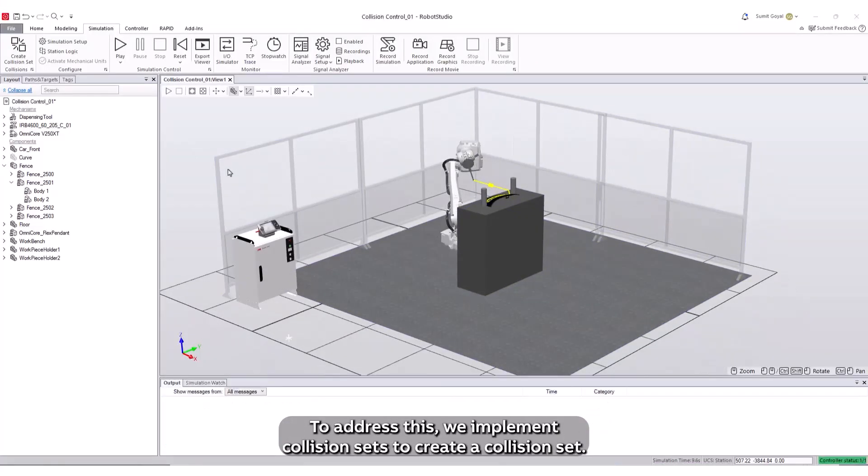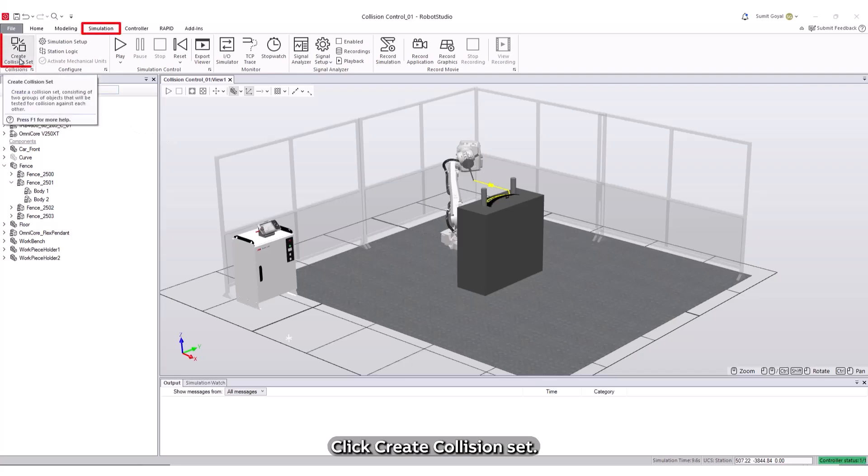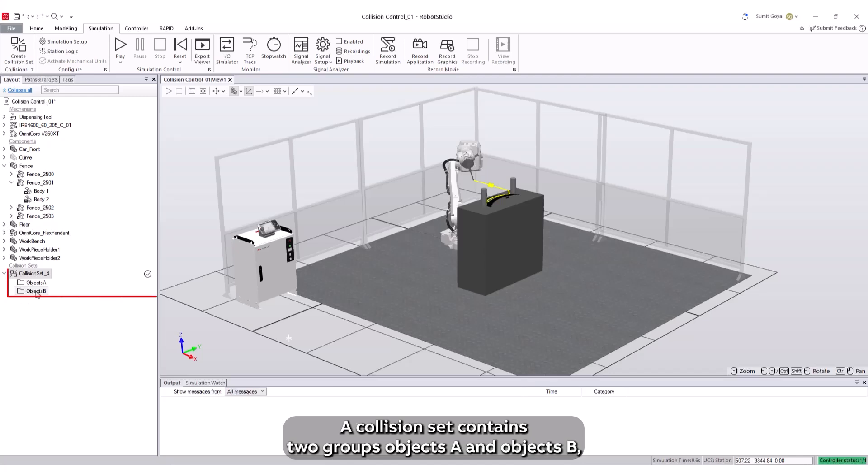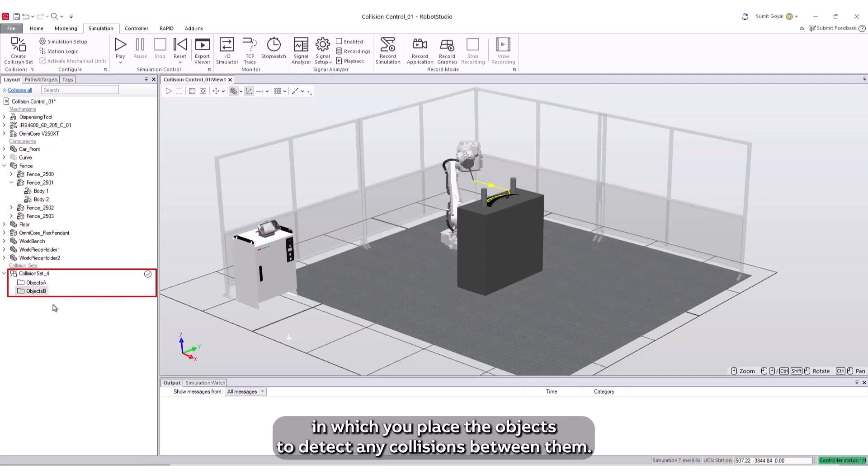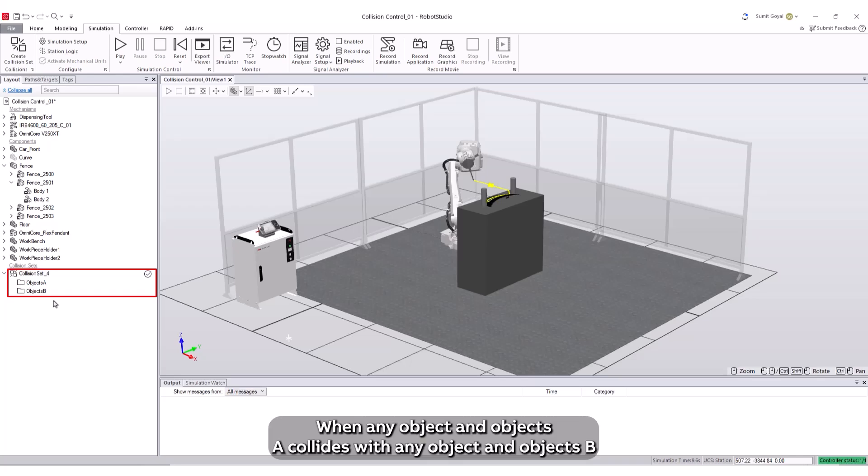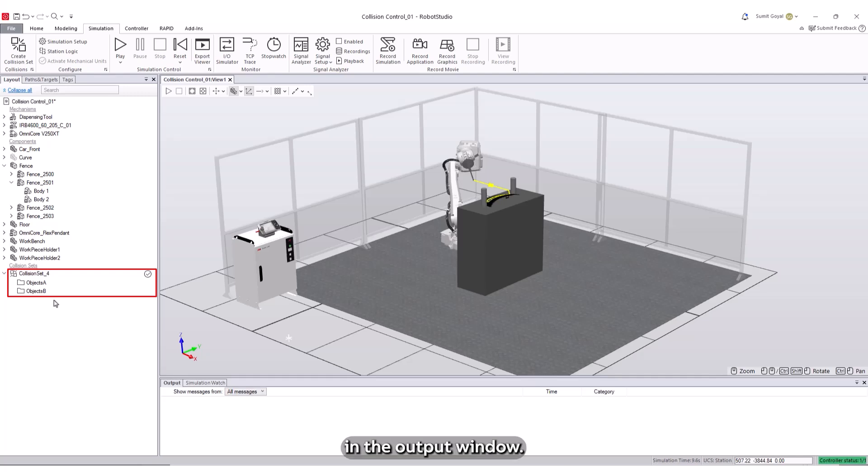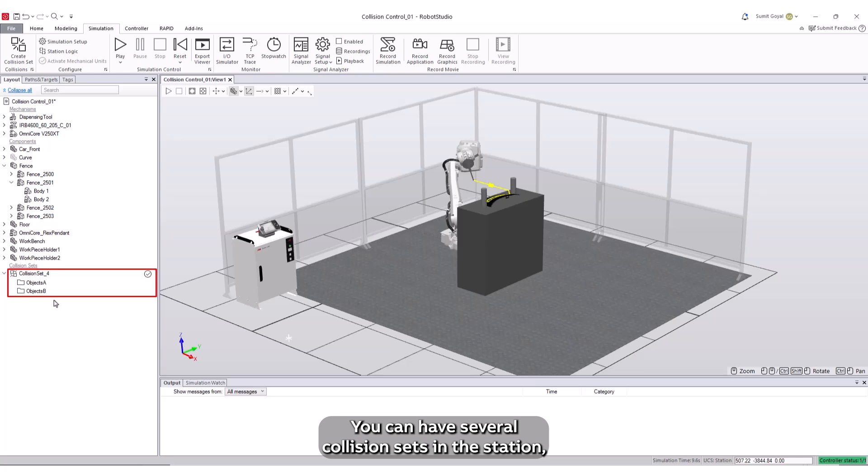To create a collision set, go to the Simulation tab and click Create Collision Set. A collision set contains two groups, Objects A and Objects B, in which you place the objects to detect any collisions between them. When any object in Objects A collides with any object in Objects B, the collision is displayed in the graphical view and logged in the output window. You can have several collision sets in the station, but each collision set can only contain two groups.